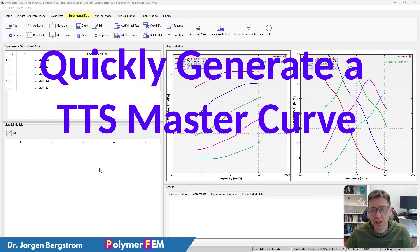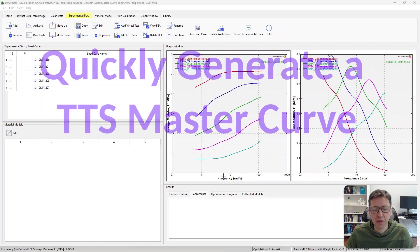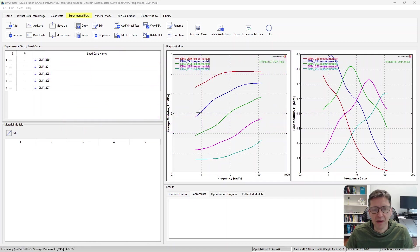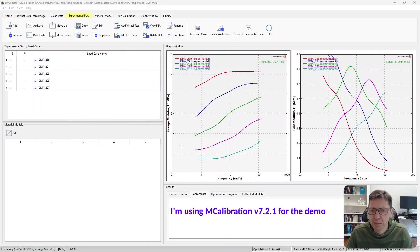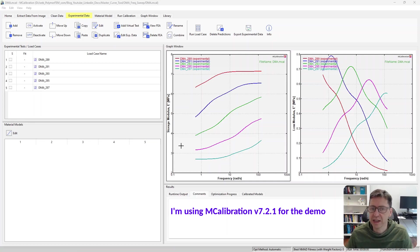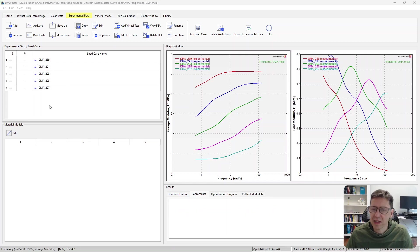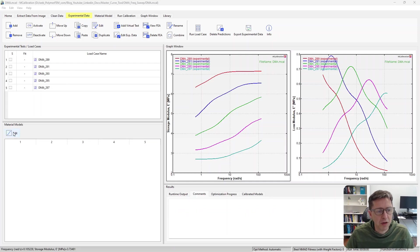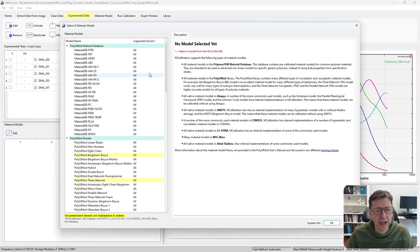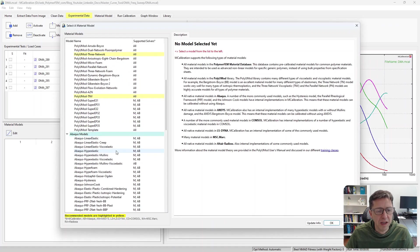So here's an example. This is DMA frequency sweeps at different temperatures. In previous versions of mCalibration, this was very easy to read in and work with. You get the data in here and then to calibrate the material model to it, you just select the material model you want to work with.